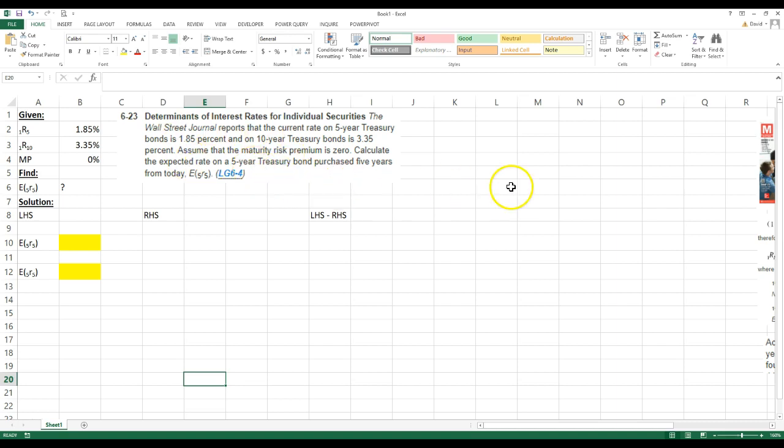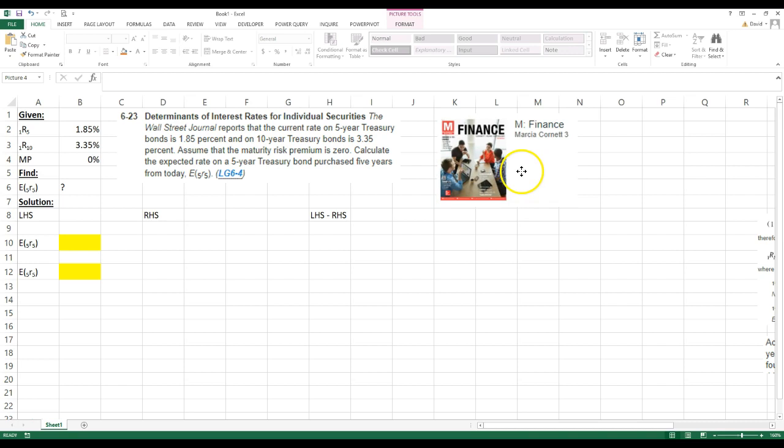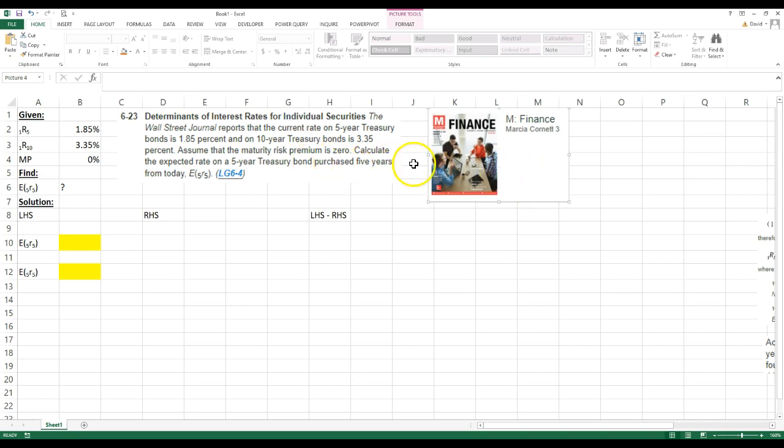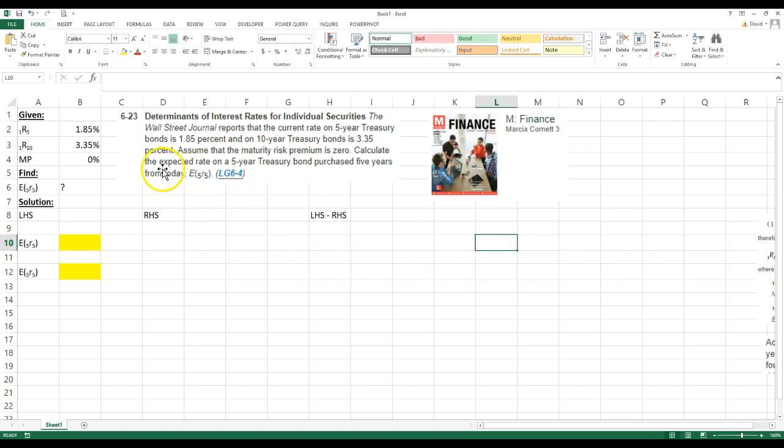By the way, I got this problem from this book right here, M Finance by Marcia N. Cornet, the third edition. A very good finance textbook if you're interested in learning about beginning finance. So let's go ahead and read this problem.